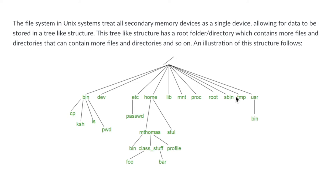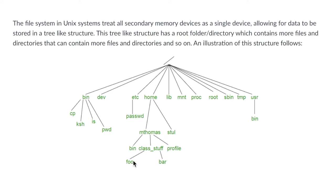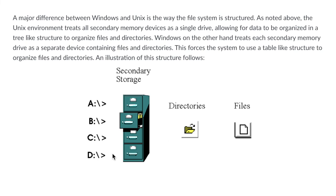This is very useful because if say a program foo that lives on one drive needs to access bin that's in user on another drive, it would be able to do that by just following this nice tree structure. Windows on the other hand recognizes multiple drives as separate devices.